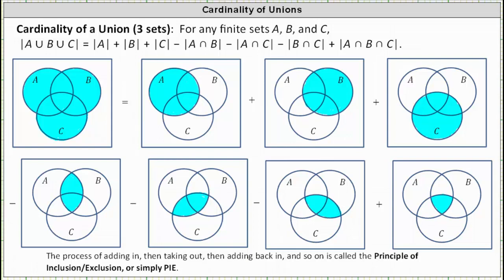For any finite sets A, B, and C, the cardinality of A union B union C is equal to the cardinality of A plus the cardinality of B plus the cardinality of C minus the cardinality of A intersect B minus the cardinality of A intersect C minus the cardinality of B intersect C plus the cardinality of A intersect B intersect C.